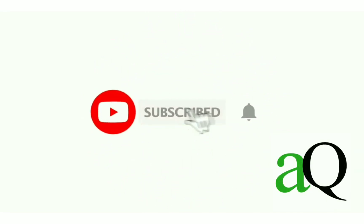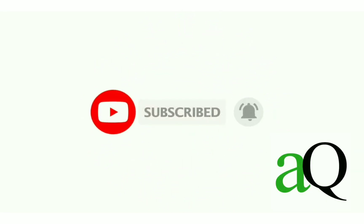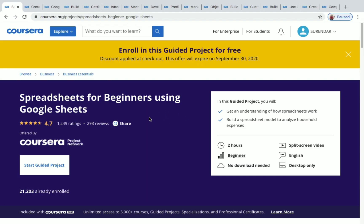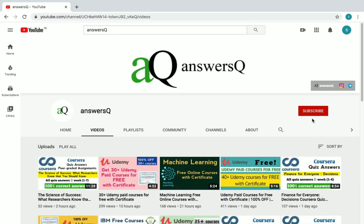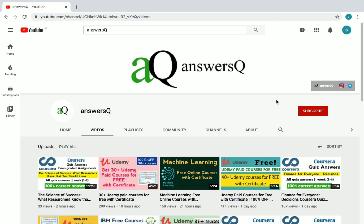Hi, welcome to Ansesq. Press the subscribe button and the bell icon to get more updates about free online courses and course answers. Hi friends, welcome to this video. In this video we are going to see some free guided projects in Coursera. If you haven't subscribed to our channel, please press the subscribe button and the bell icon so you'll get a notification whenever I upload a video. You can also connect with me on Instagram and Telegram — I'll give you all the links in the description.